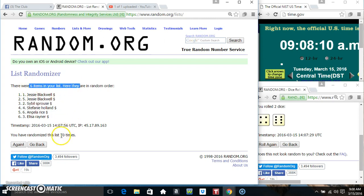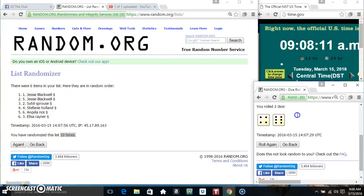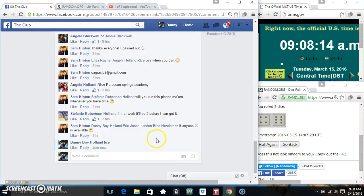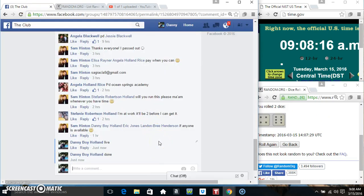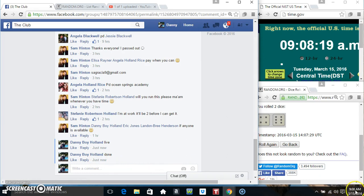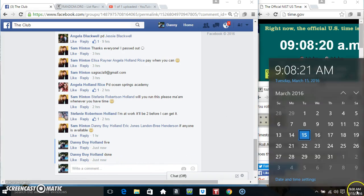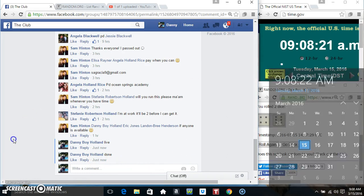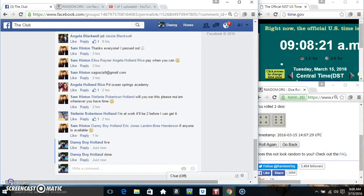6 items, 10 times, 10 on the dice. Congrats, winners. We are done. 9:08. Thanks everyone.